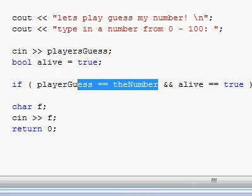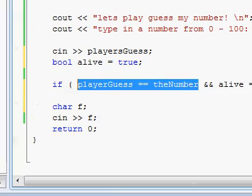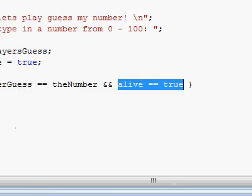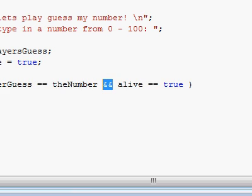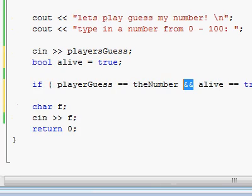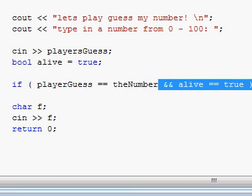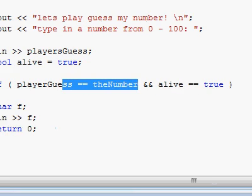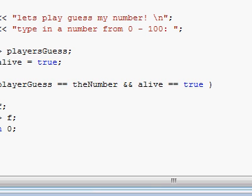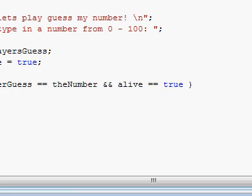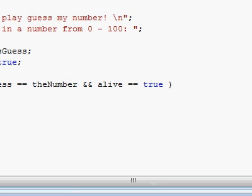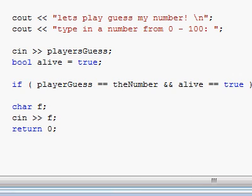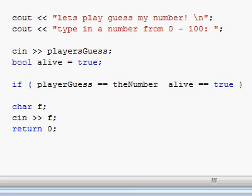If this evaluates true, but this evaluates false, then the AND operator will return false, because both of the expressions, the one on the left and the one on the right, must be true for him to return, to yield true. So you will use the logical AND operator when you want both expressions to be true, and if any of them is not true, you would like to skip away.